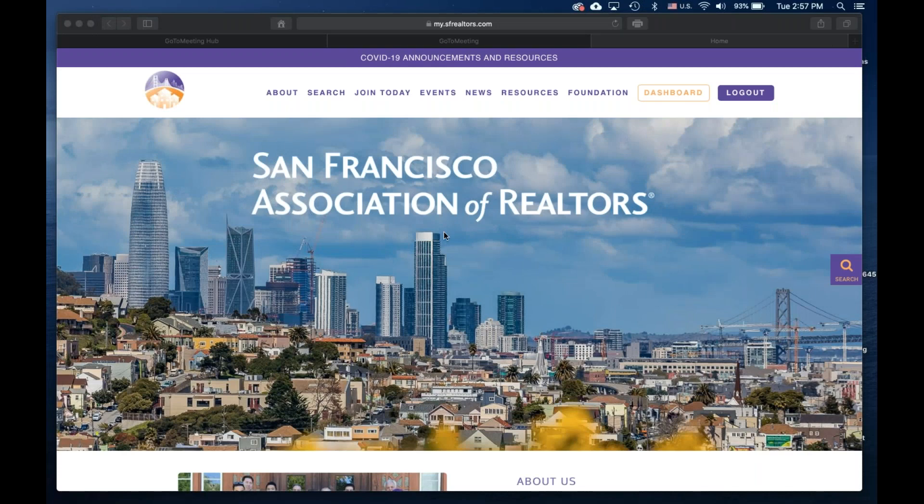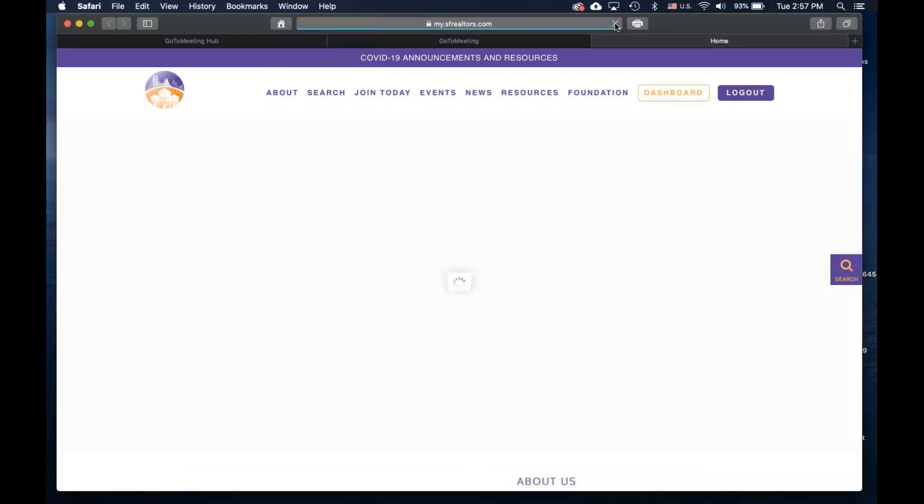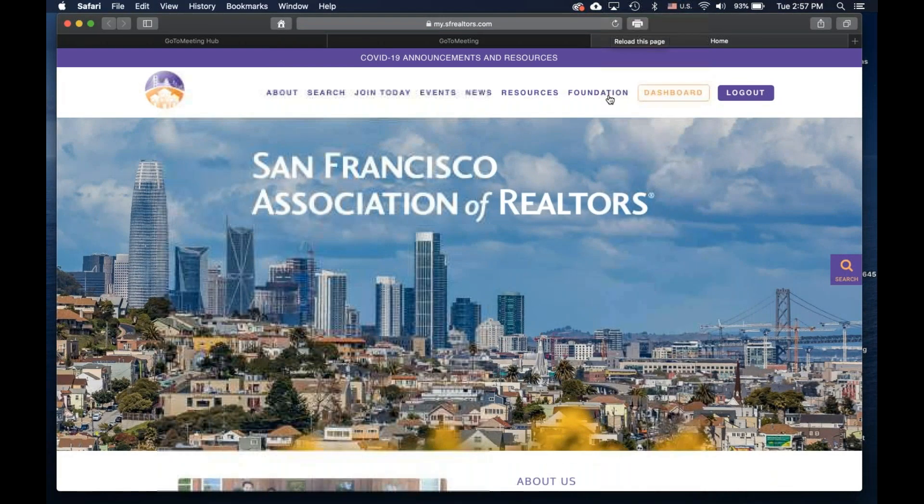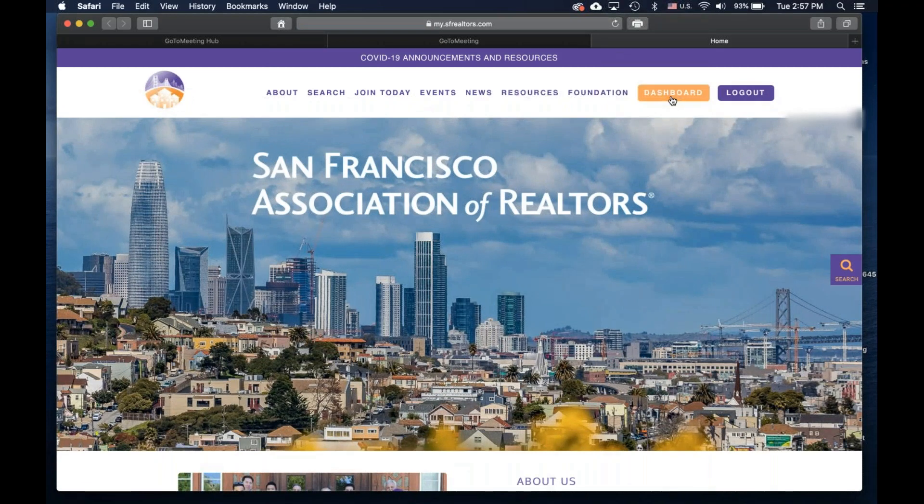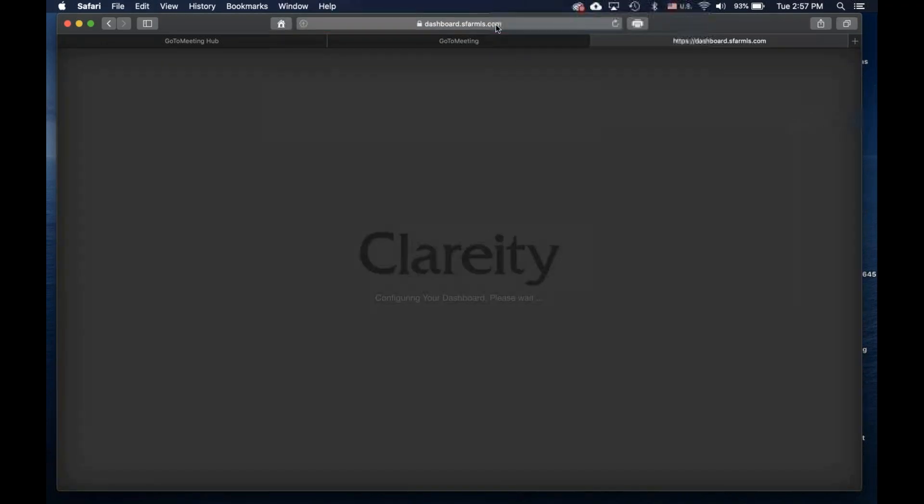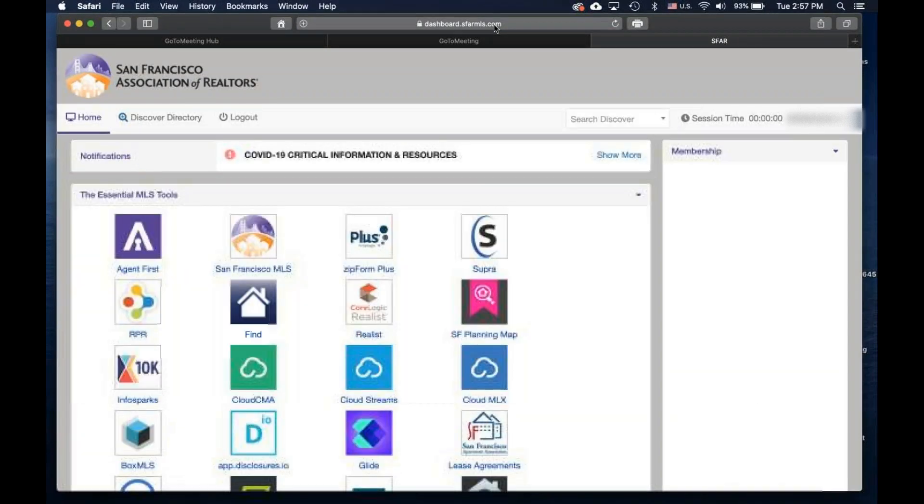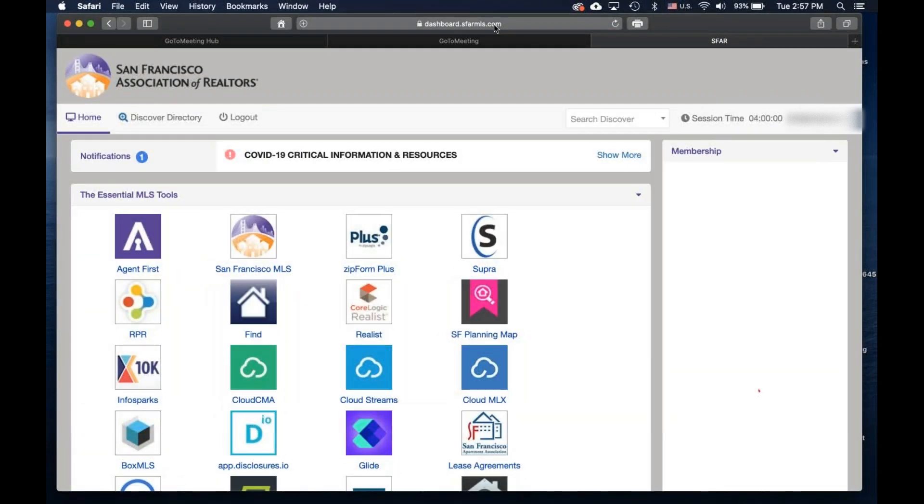If you're on the SFAR homepage, my.sfrealtors.com, look in the top right corner for the dashboard button. You can also get to the dashboard by entering in your browser dashboard.sfarmls.com.